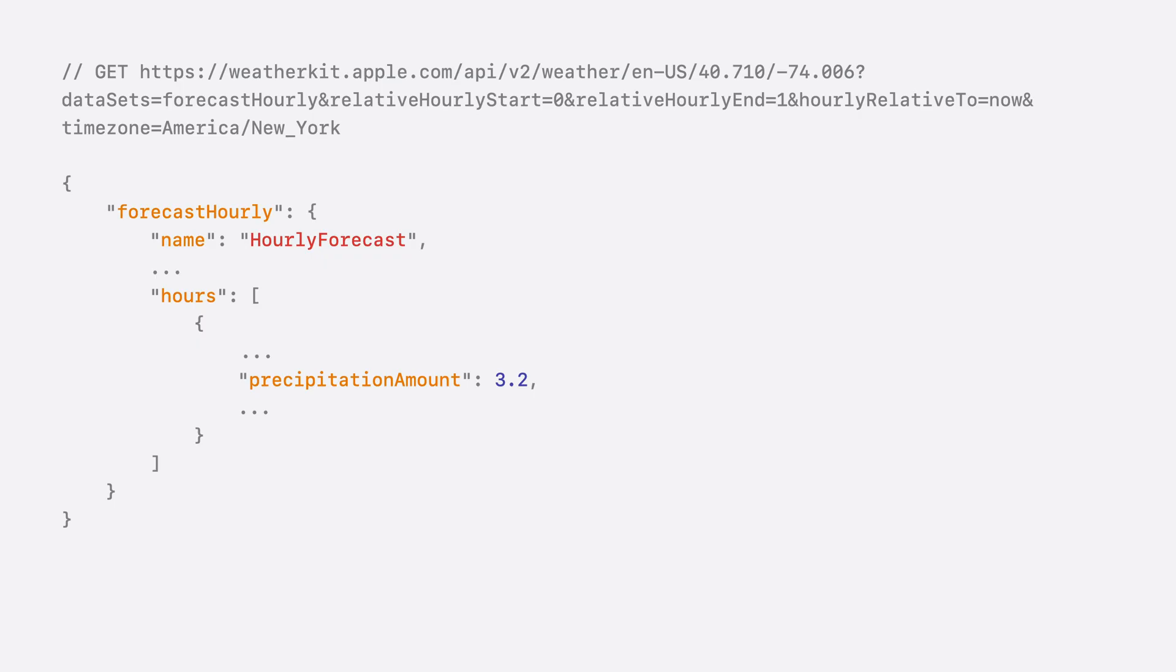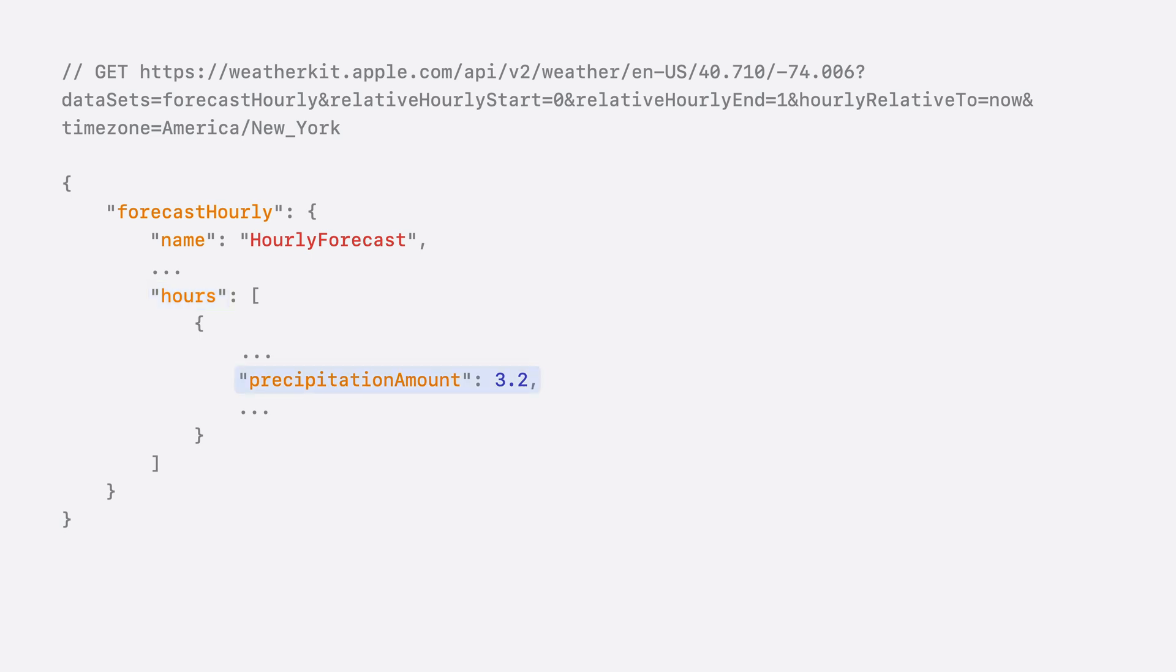So, I issued a GET on that URL and returned an object hosted under the forecast hourly key. It contains an array of hour forecasts. And each hour forecast has several properties, including one named precipitation amount, just like the one in our Swift program.